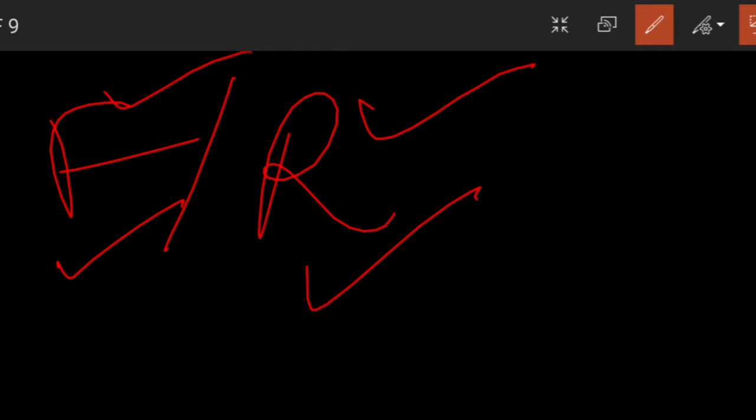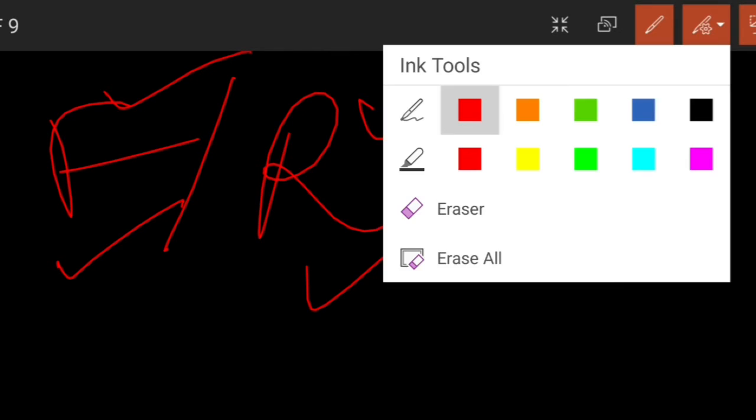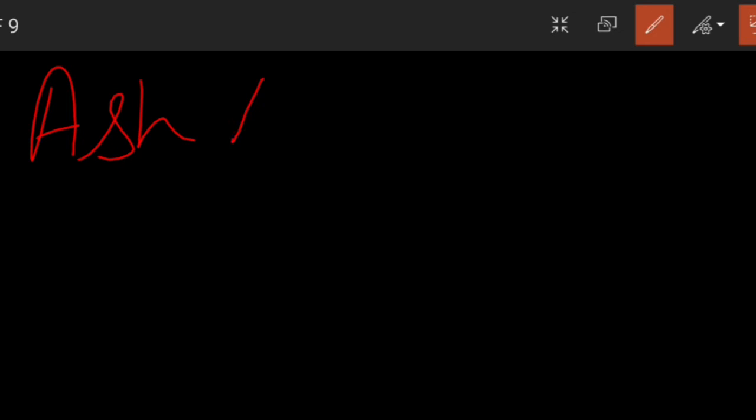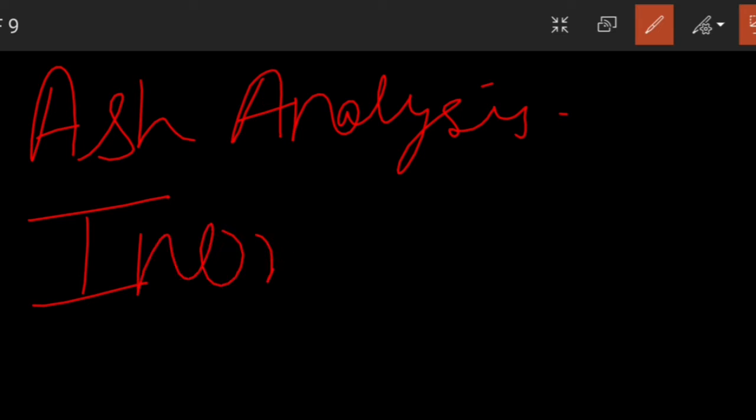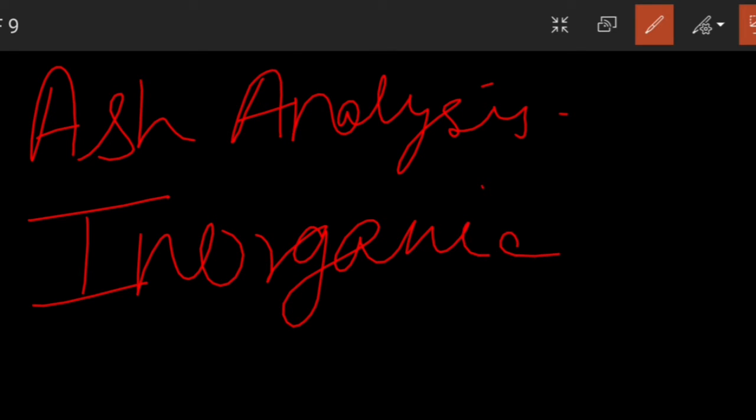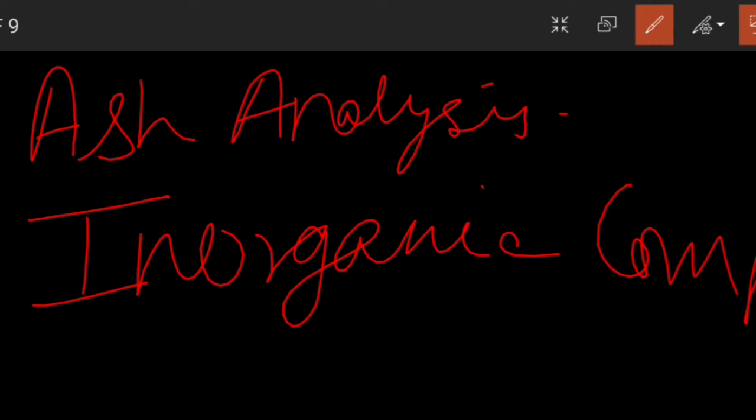The second type of analysis is known as ash analysis. Ash means rock. And this ash analysis is done for finding the composition or the content of inorganic compounds. In inorganic compounds we can find phosphorus, sulfur, calcium, and their concentrations.